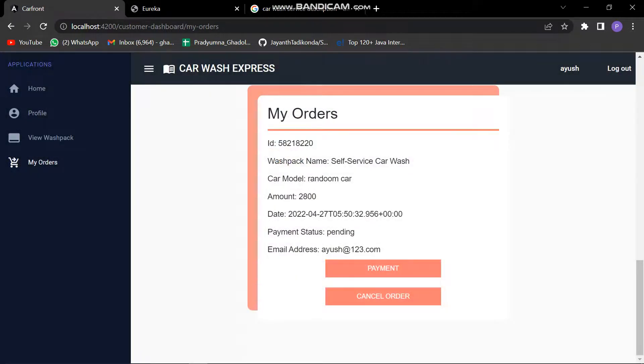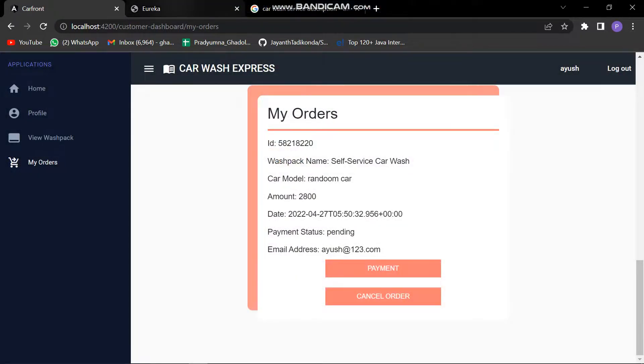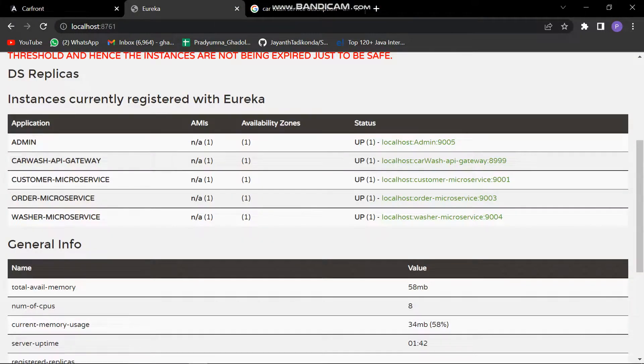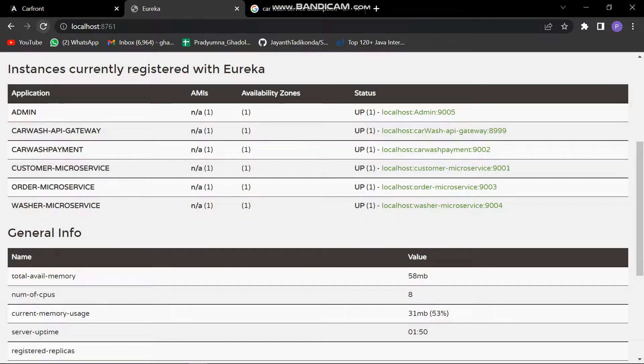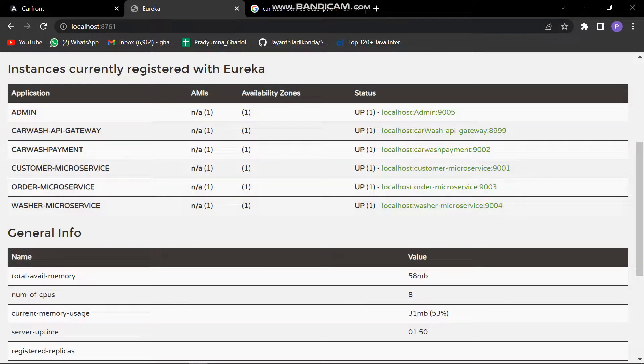Let's have a quick walk through our Eureka. Here we can see that all the microservices have been registered over here. Let me reload it once. Yes, all the microservices have been registered.